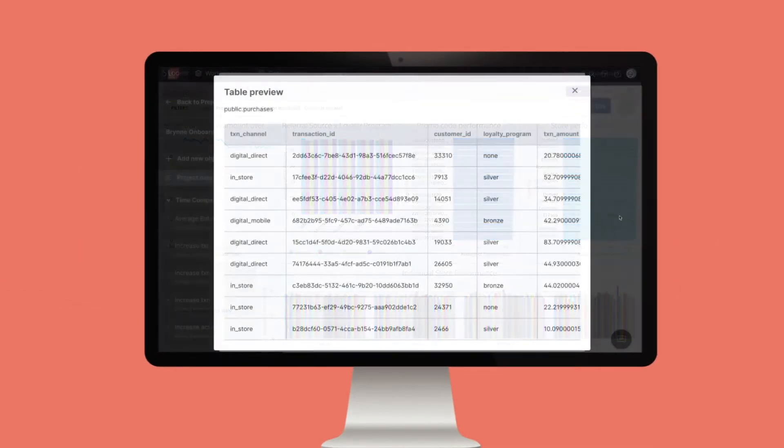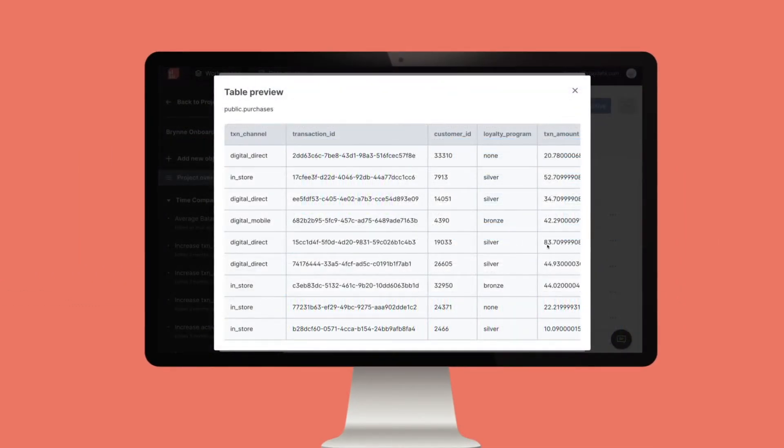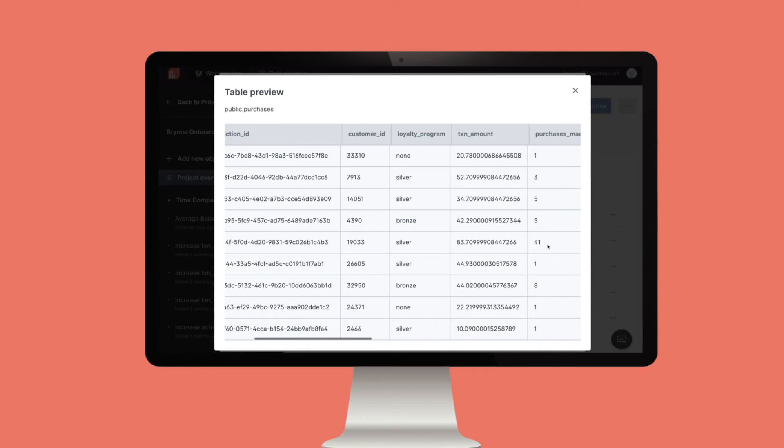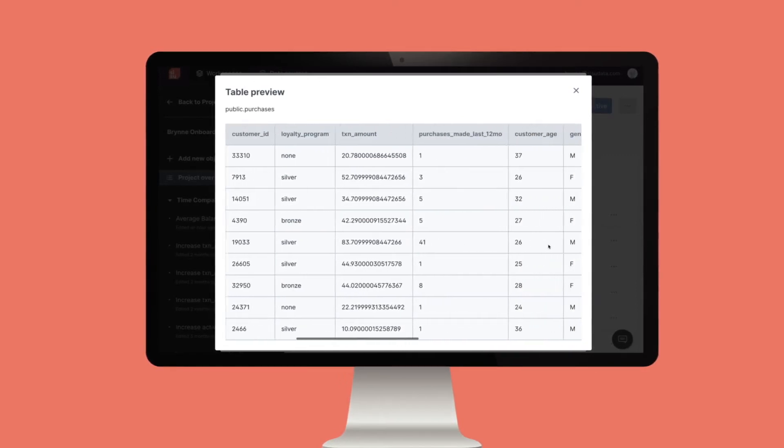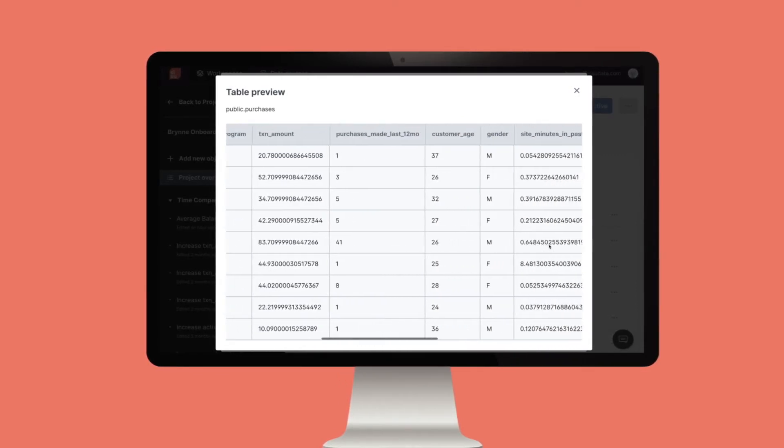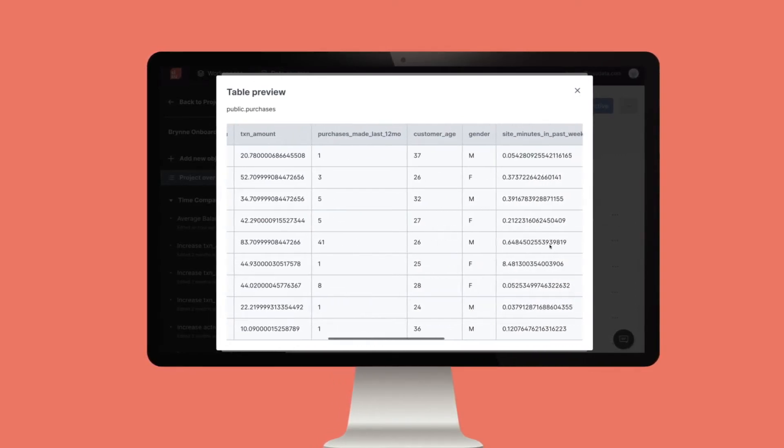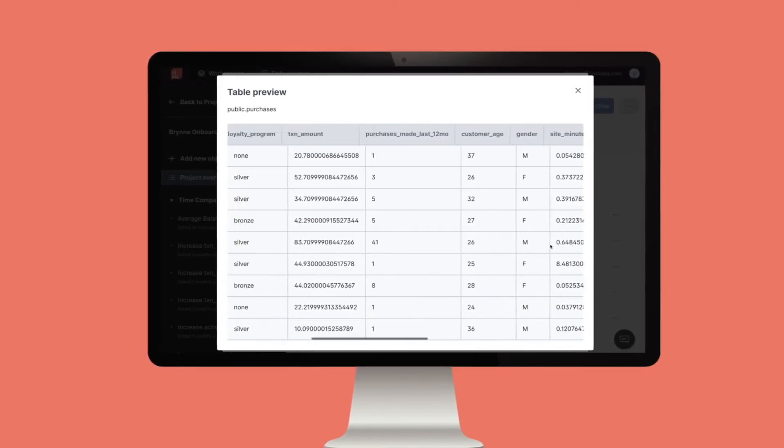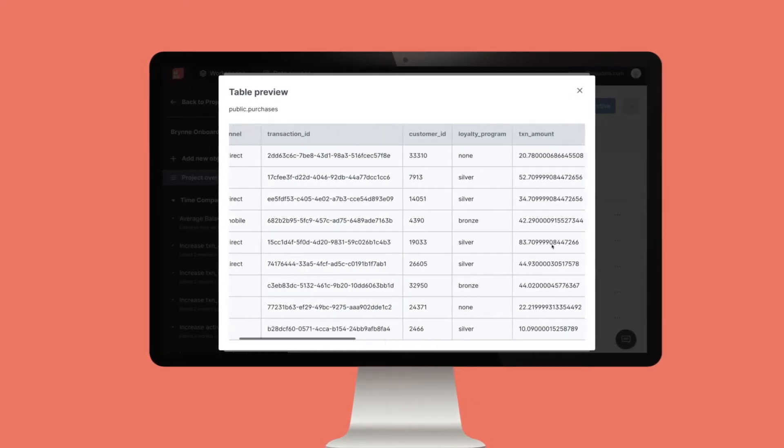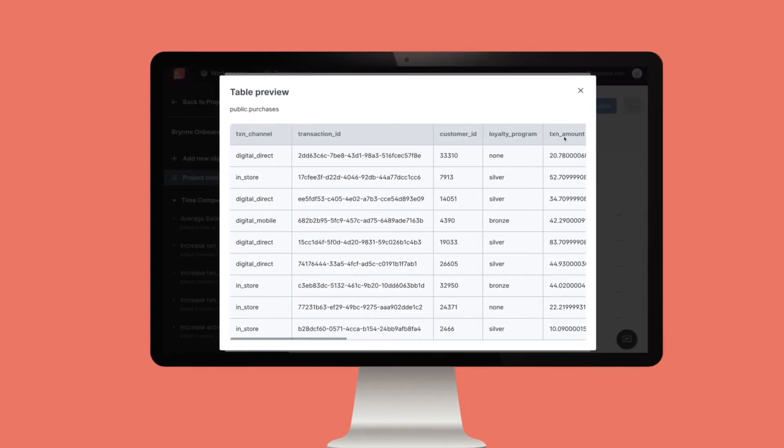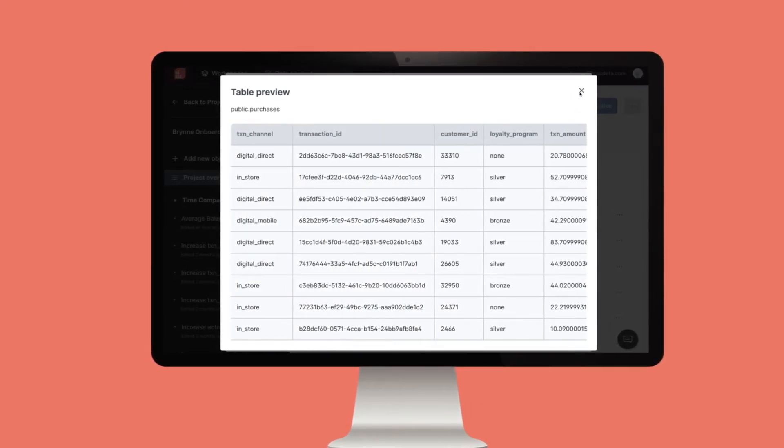Let's take a look. Imagine I want to understand if transaction amounts in this e-commerce dataset are flat for all customers, or if there are certain groups whose balance is increasing or decreasing.